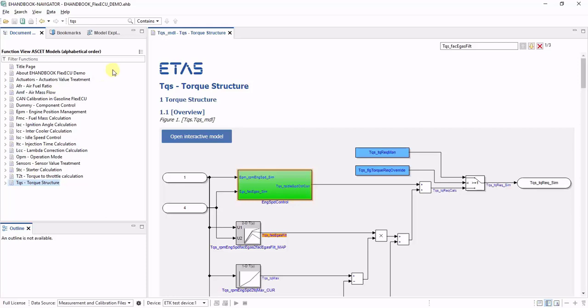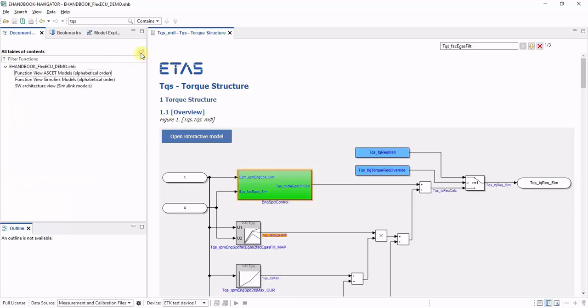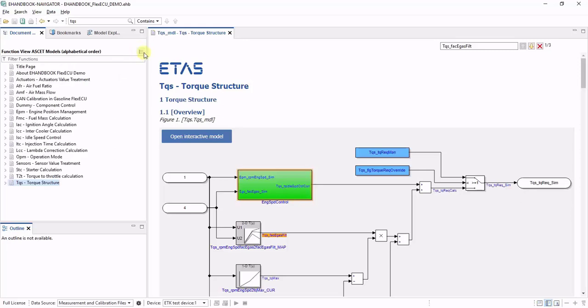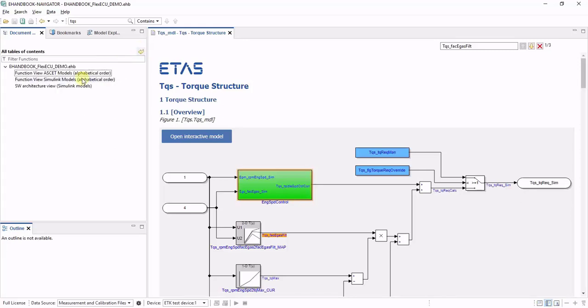However, eHandbook containers can also have more than one table of contents. You can in fact switch to another perspective within that eHandbook file by clicking on the table of contents switch button.